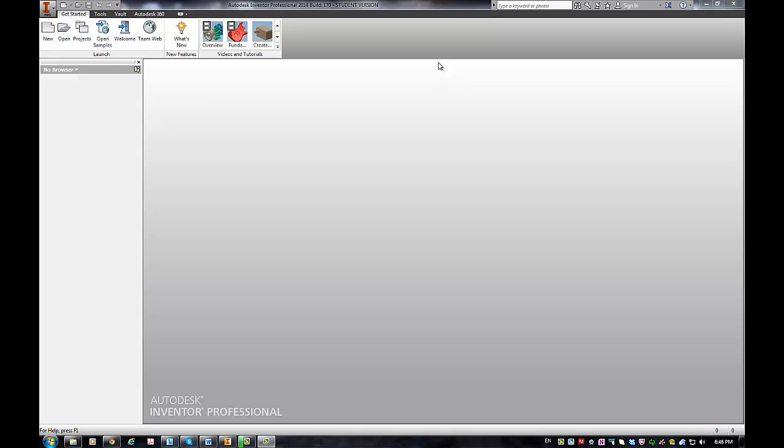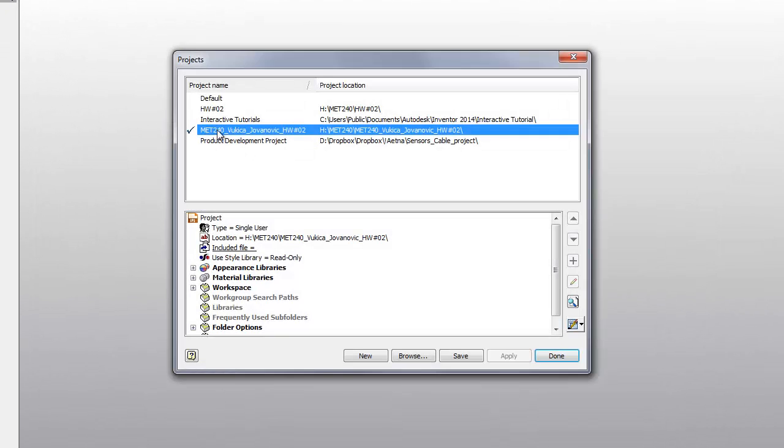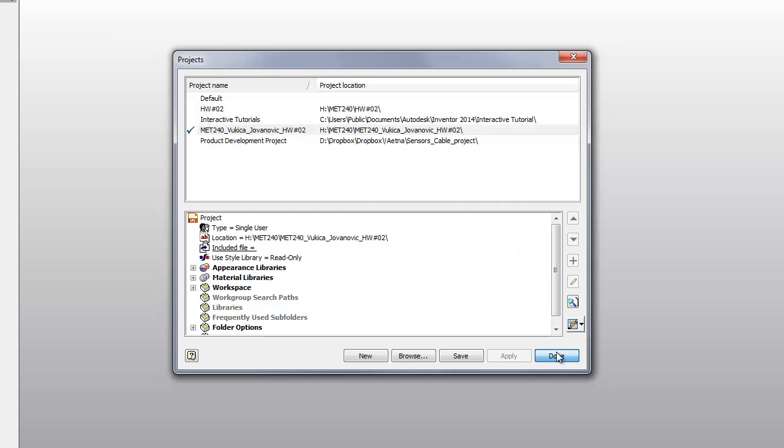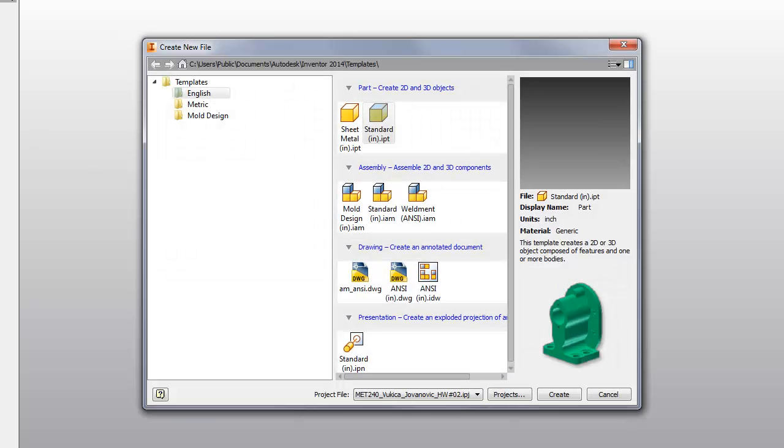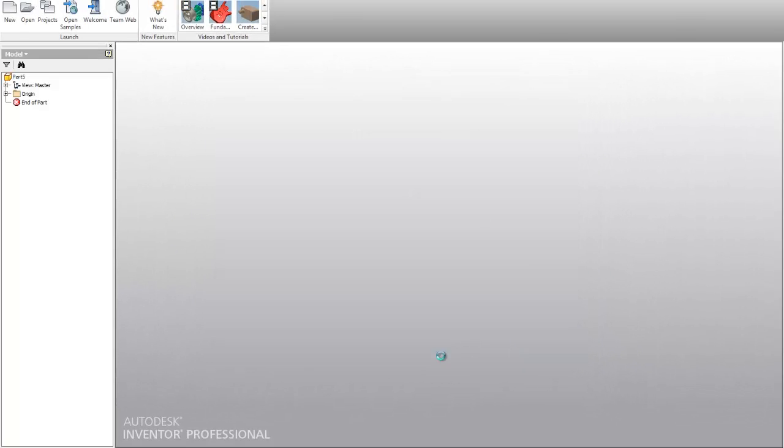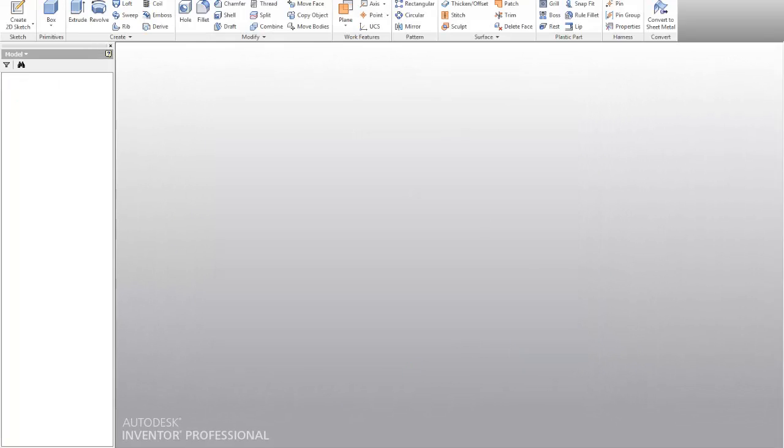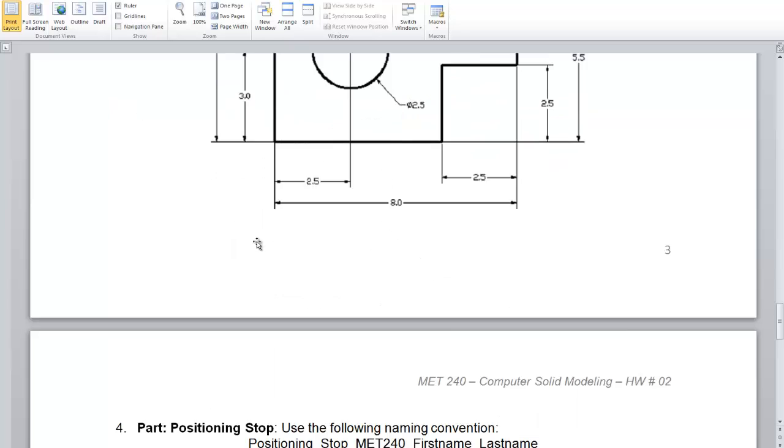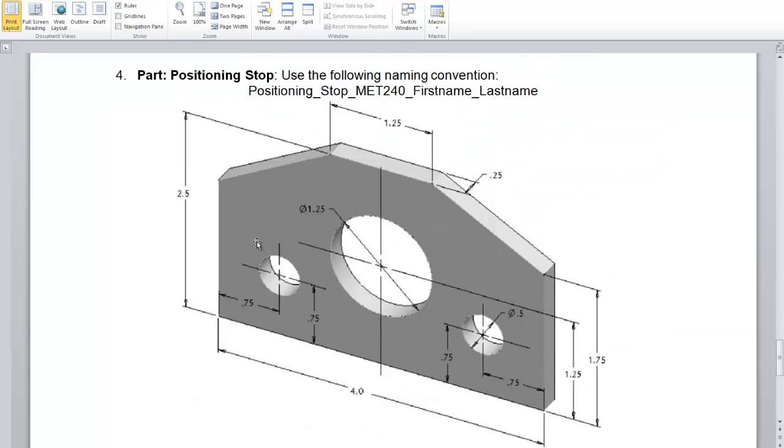Hello, MET240 students. I'm now about to show you how you can create part 4 from your homework 4, which is positioning stop. So first make sure you are at the right place by going to project and checking are you at the right path. And then start a new part by selecting English and standard inches create. And now I'm about to show you how to create this part.